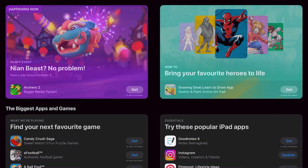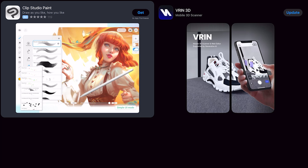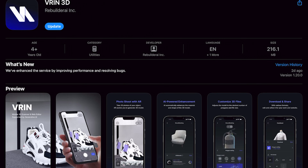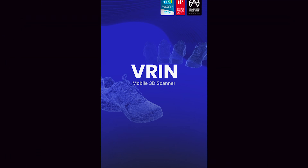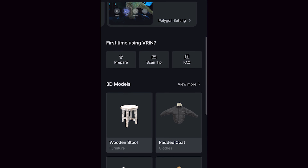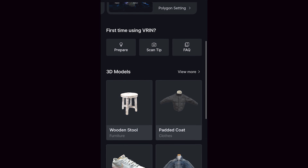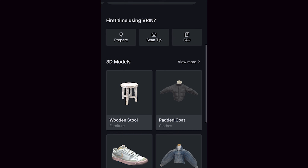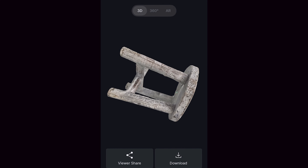In case you find that complicated, we can use the app version which is a lot more user-friendly. Head over to the App Store or the Play Store and search for VRIN 3D. The interface is a lot more simple and easy to choose the service that we want. Once we install the app, we can simply use our Google account to log in. When we scroll down, we have some examples of a few 3D models. We can open these and toy around to see how they look.